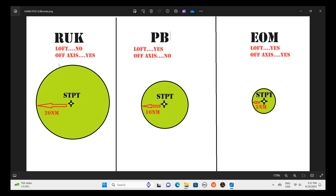Position mode has three sub-modes. The first one is RUK — Range Unknown. This is the mode we would use if the location of the SAM system is less precise, where our steer point is not quite on the radar system. The seeker of the AGM-88 will look within a radius of 20 nautical miles around the steer point to find the radar system. It will not loft, which reduces range, but it offers an off-axis shot — we can turn 90 degrees or more from the steer point, fire our missile, and the missile will turn and make its way towards the steer point.